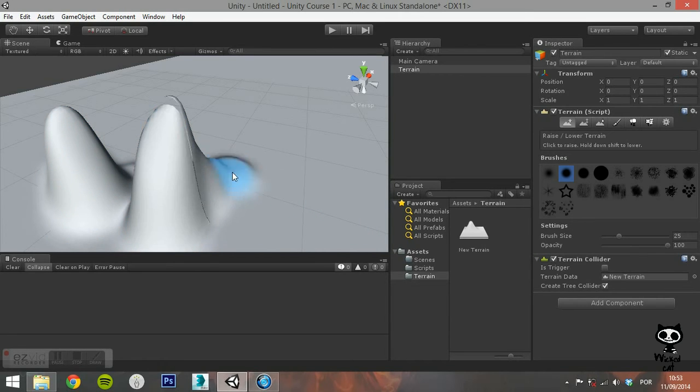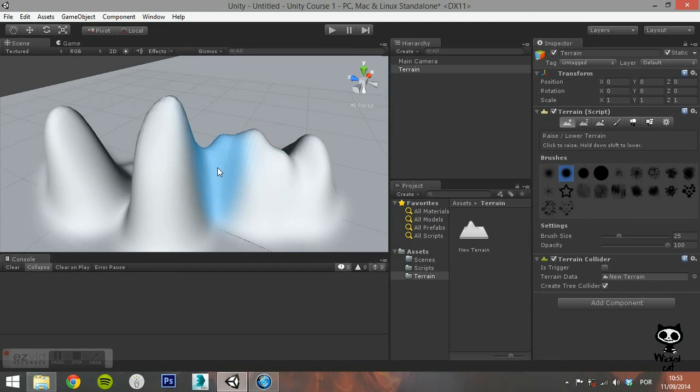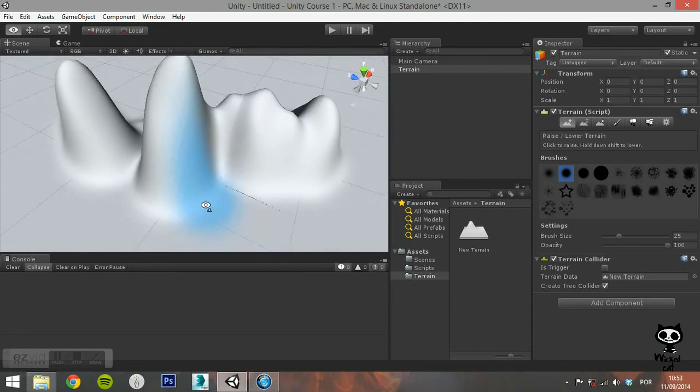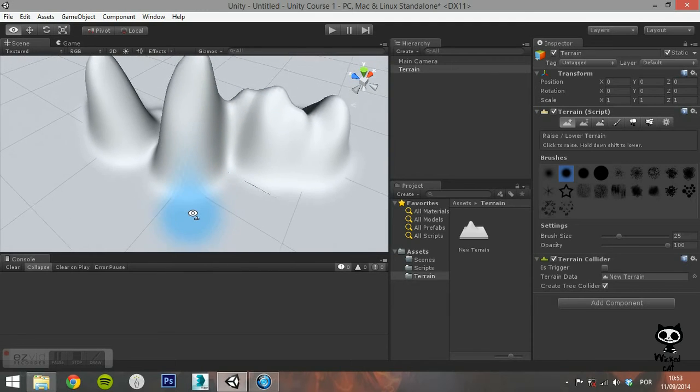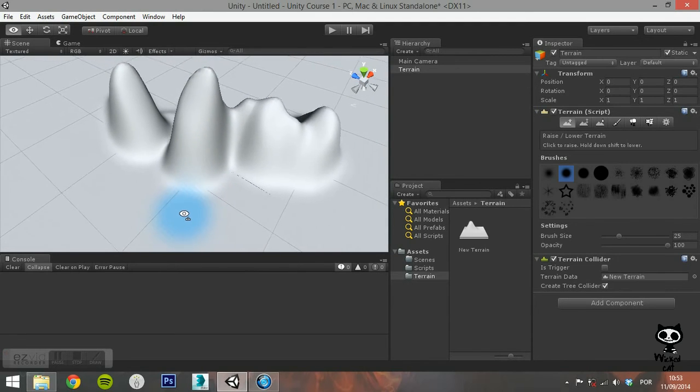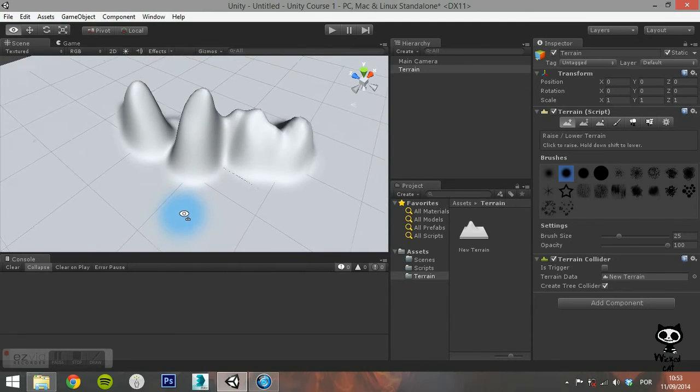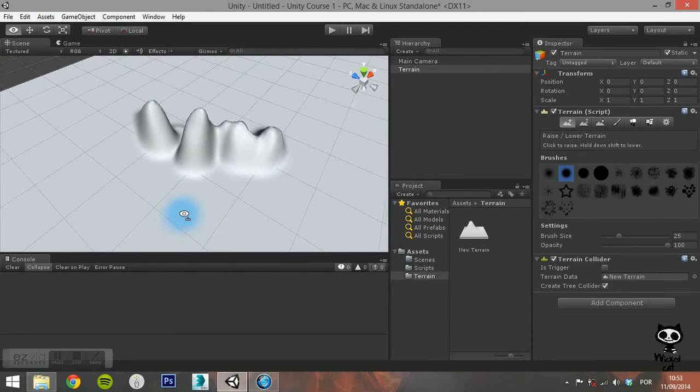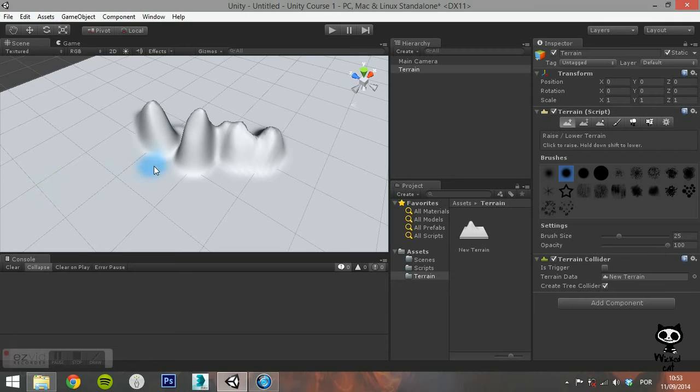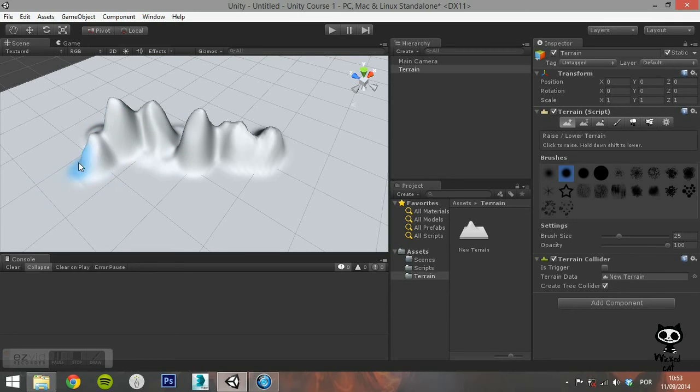The first tool is the Raise Lower Height. When painting with this tool, the height of the terrain will be increased as you sweep the mouse over it. If you hold the mouse in one particular area, the height will accumulate.